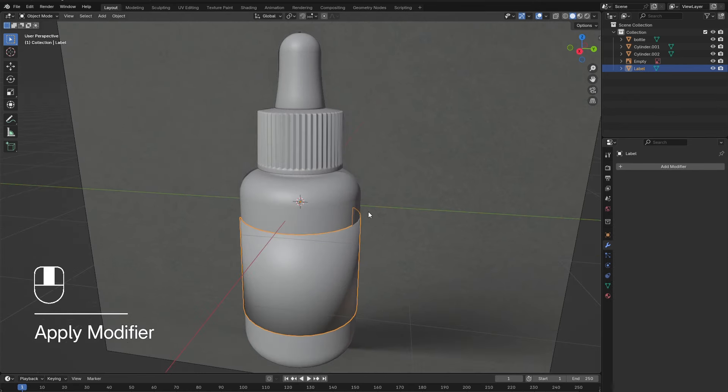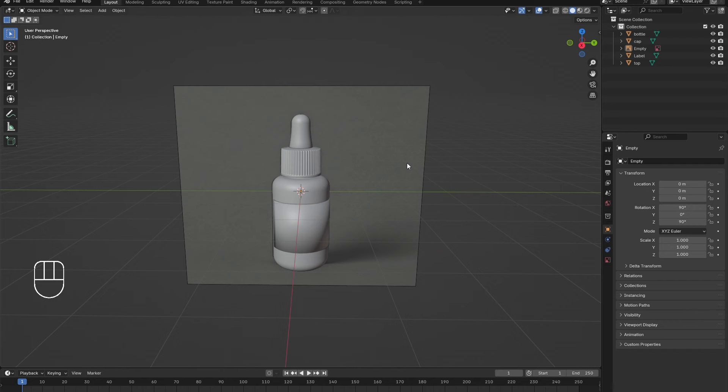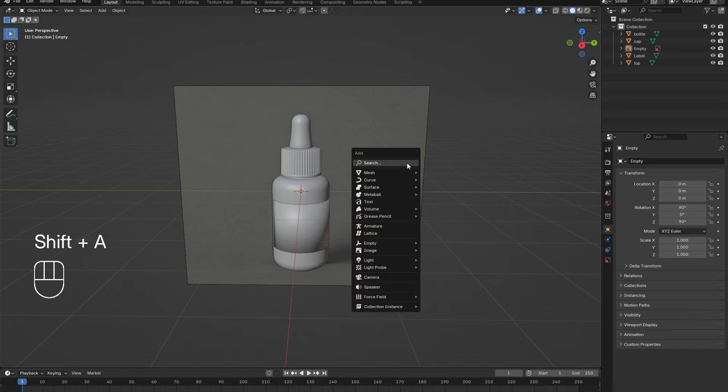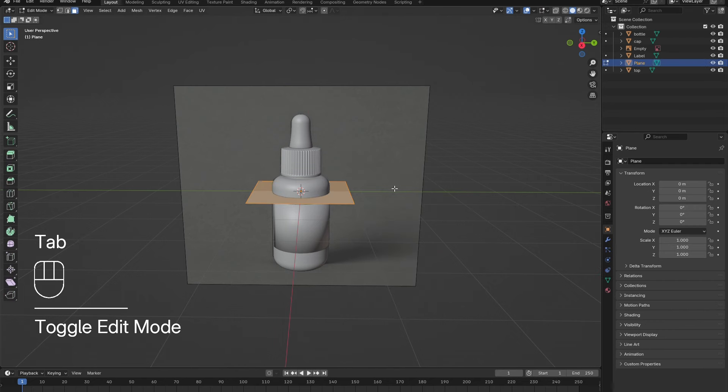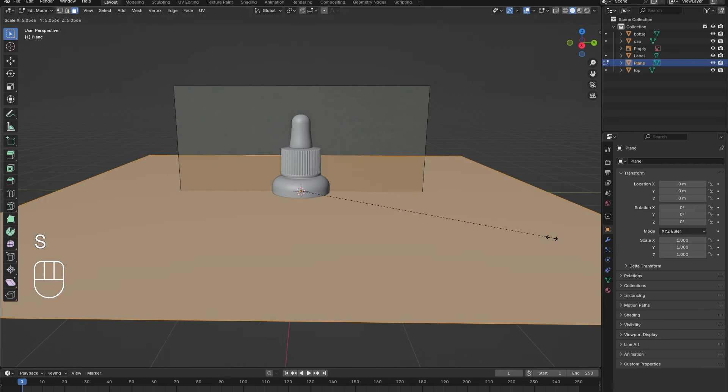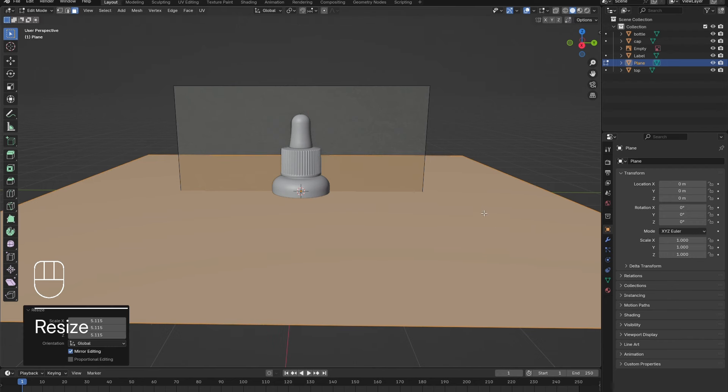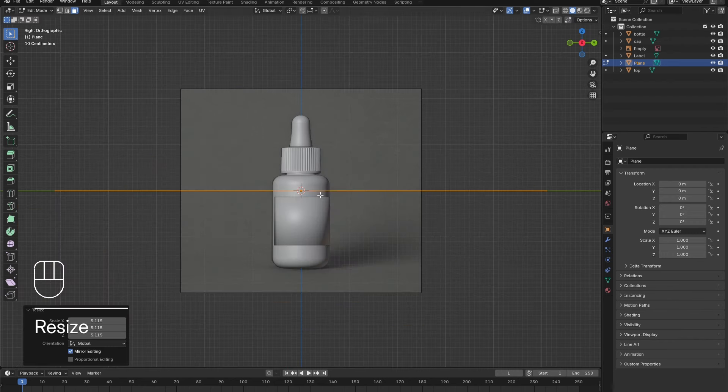Now create the backdrop. Shift-A and add in a plane. Tab into edit mode, press S to scale it up, and G to drag it down to the base of the bottle.